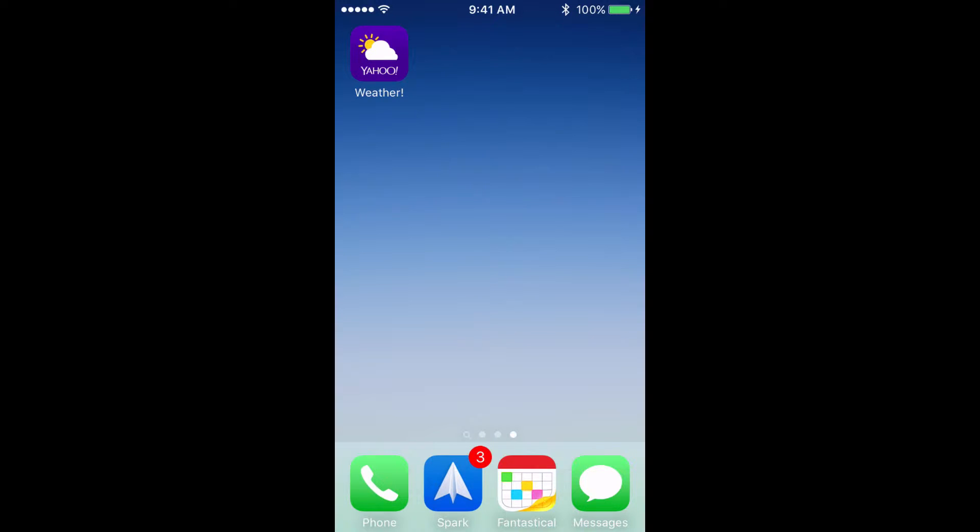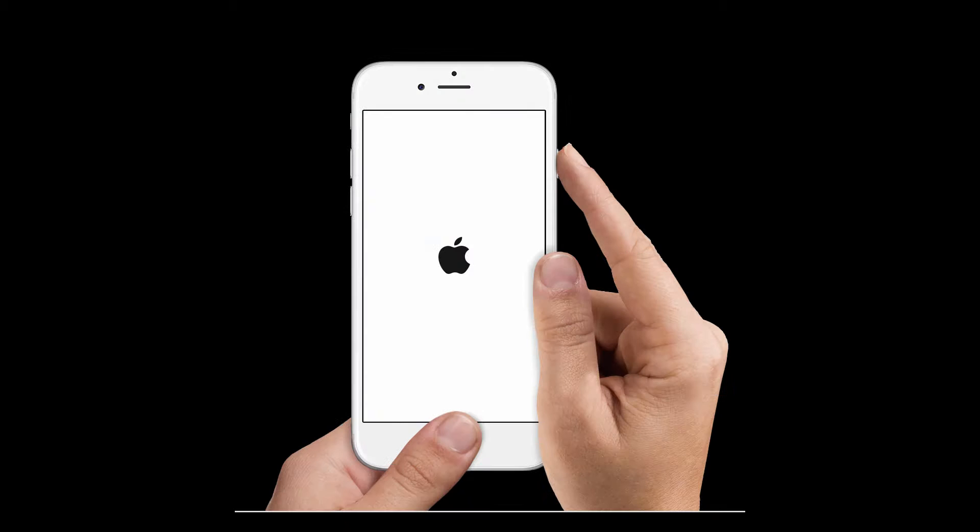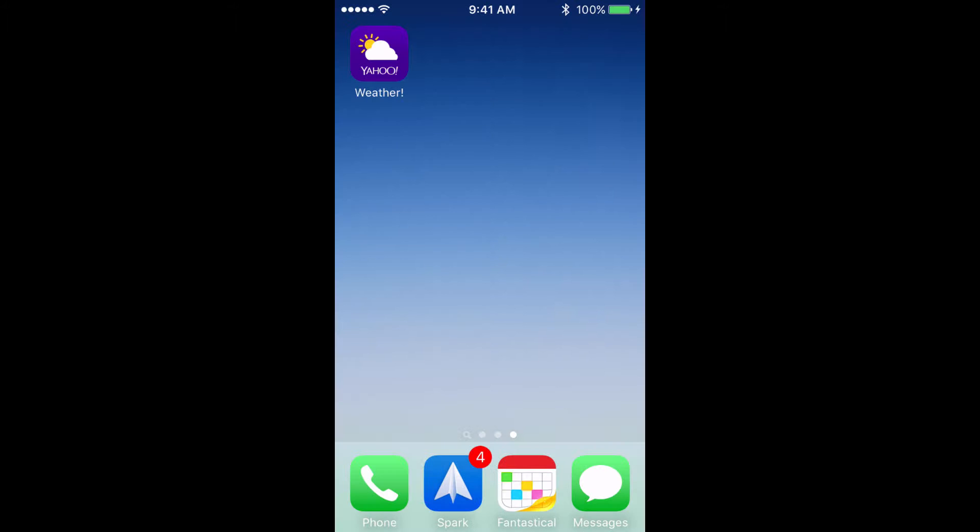And to do this, you need to hold the power button and your home button down at the same time for approximately 10 seconds or more until the Apple logo appears. Once the Apple logo appears, you can release the buttons and the iPhone will restart completely. Again, you'll want to go back and restart the app to see if your problem has been solved, and if it hasn't, you'll move on to solution number three.